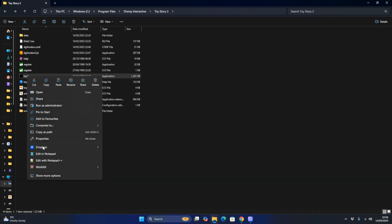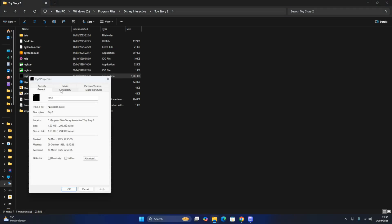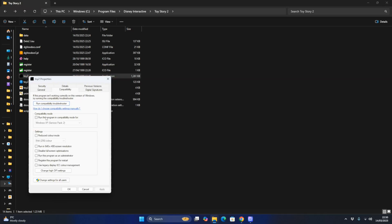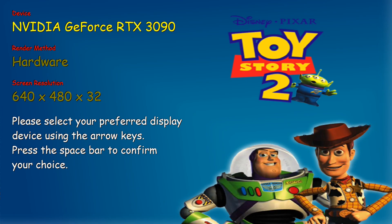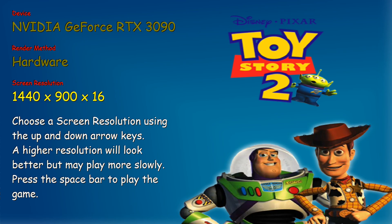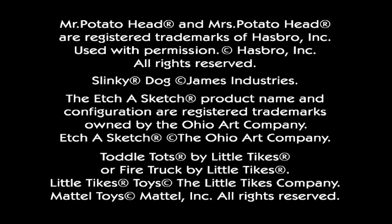After that, go to Toy Story 2, right-click, Properties, go to Compatibility, and set Compatibility Mode to Windows XP Service Pack 2, and run as Administrator. Click Apply, then click OK. Set it to NVIDIA GeForce RTX 3090 and set the screen resolution to 1920x1080. You've now got Toy Story 2 working properly on Windows 11.